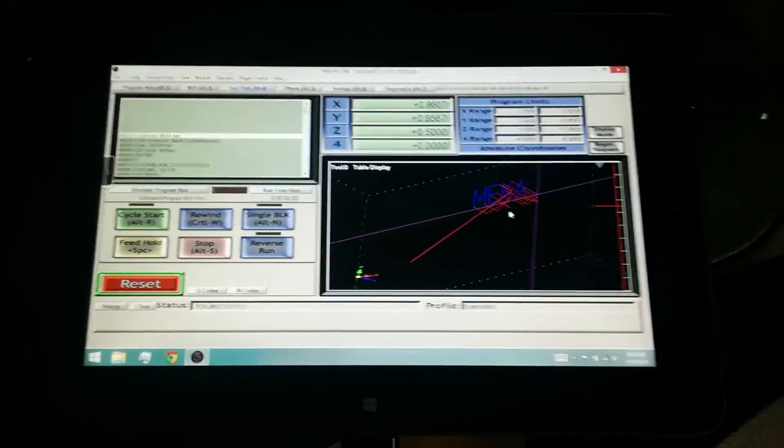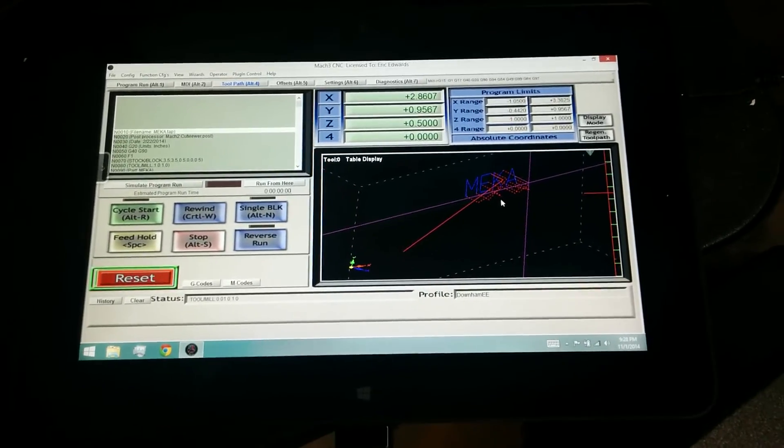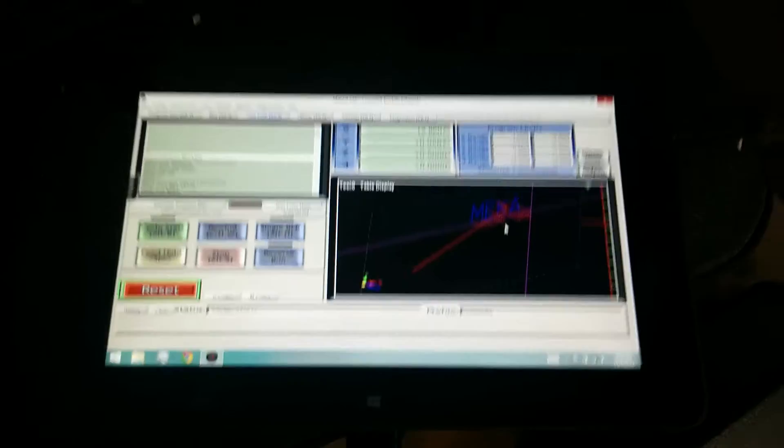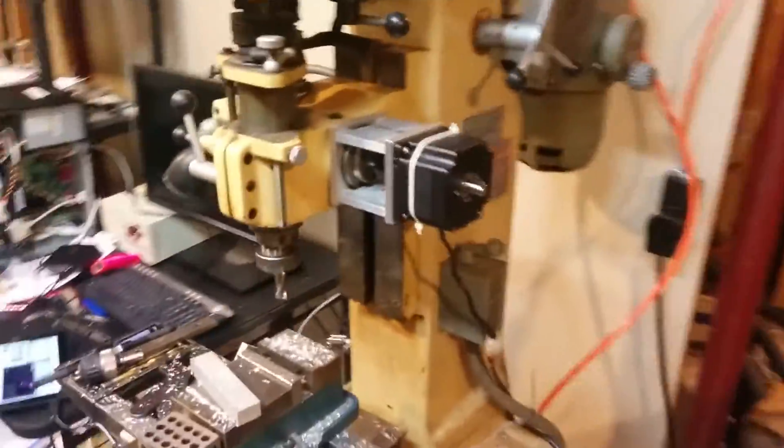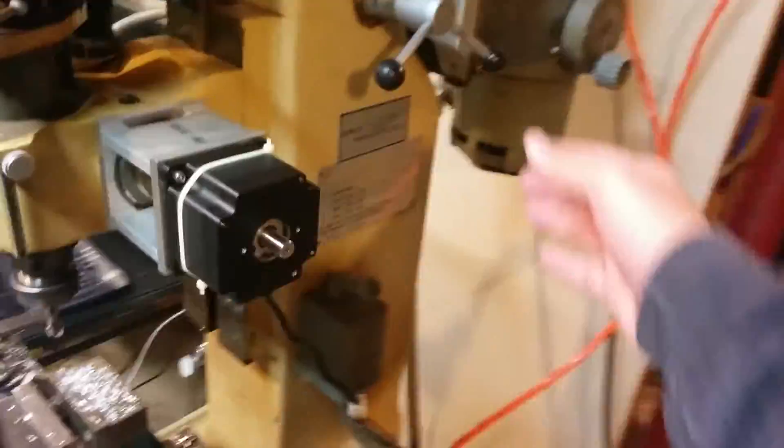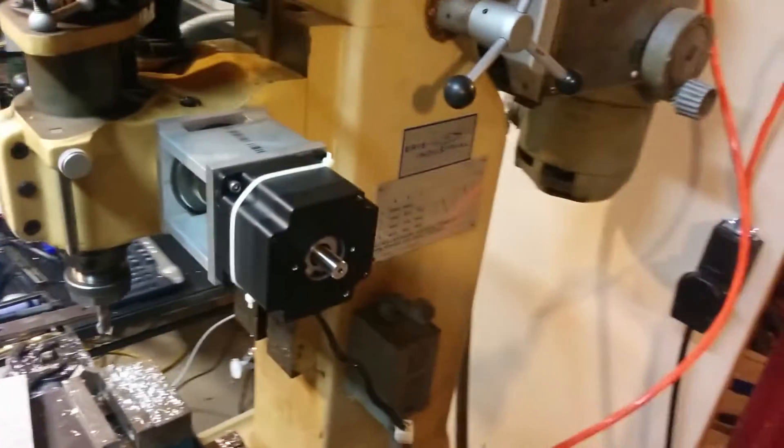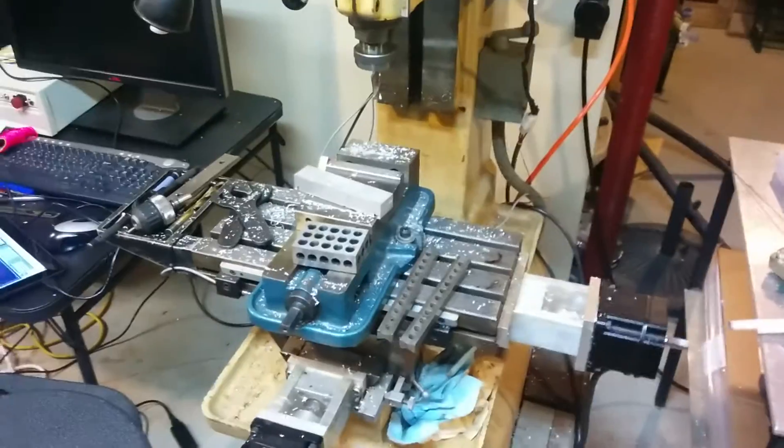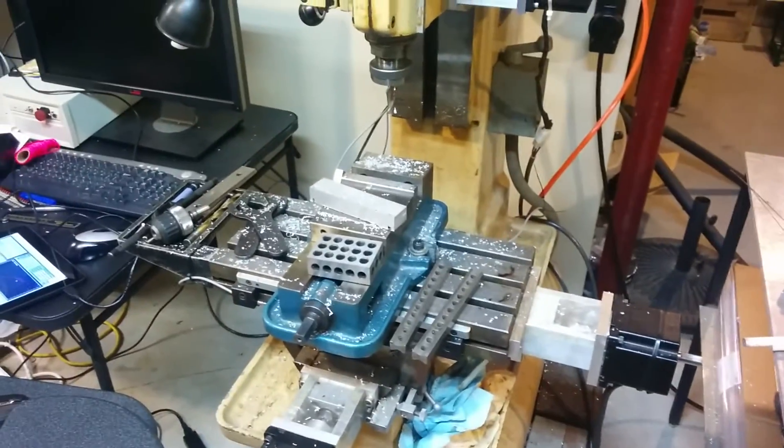Next step here is kind of neaten all this up and some rewiring. The tablet's probably going to get mounted on the mill here over on the side. Probably bring an arm off from here to hold the tablet out so you can stand up and operate the machine. I think it's going to work out pretty nice.